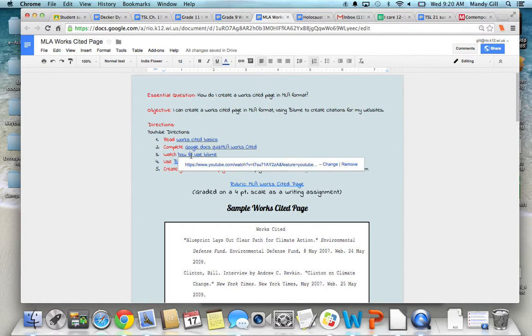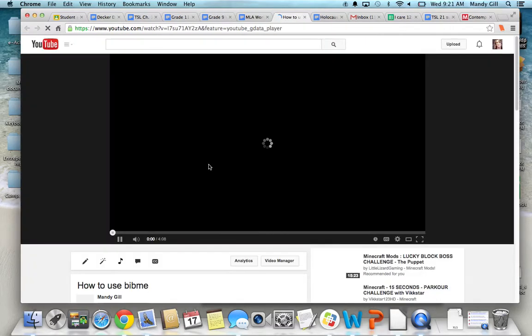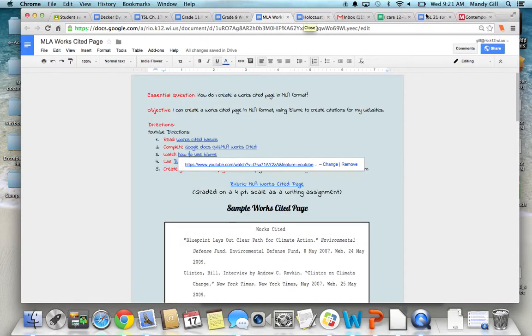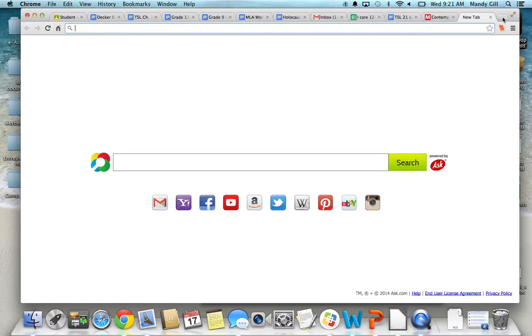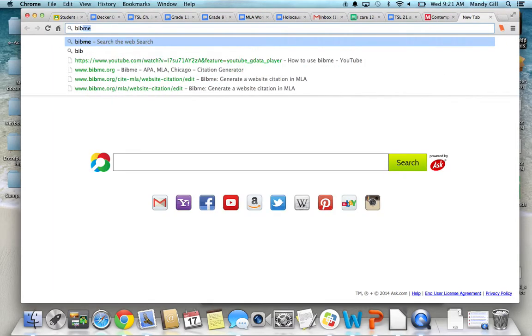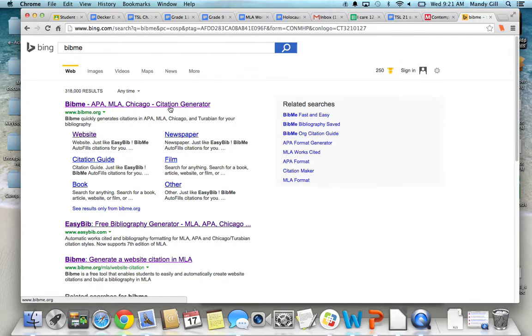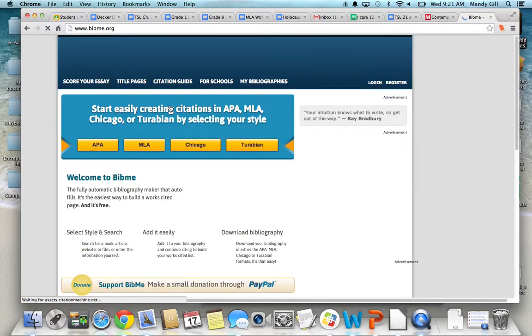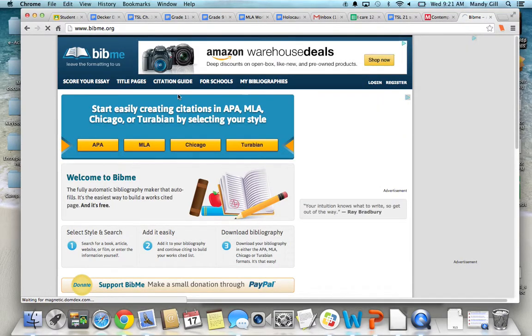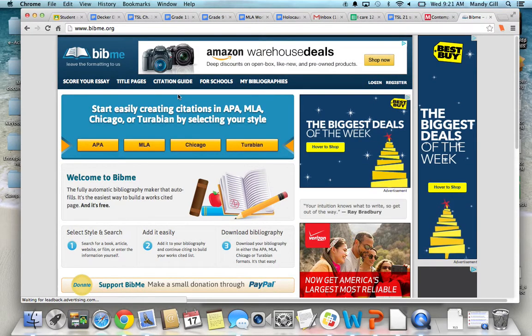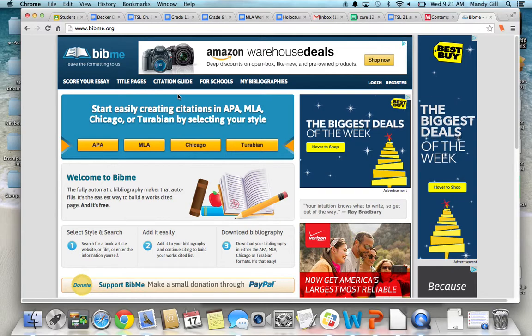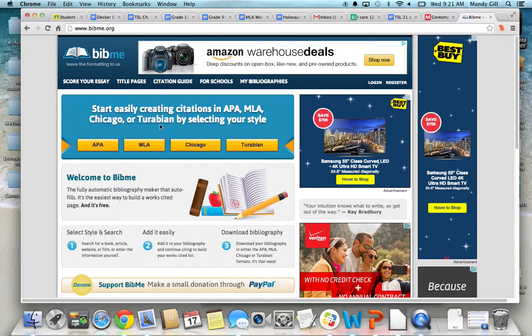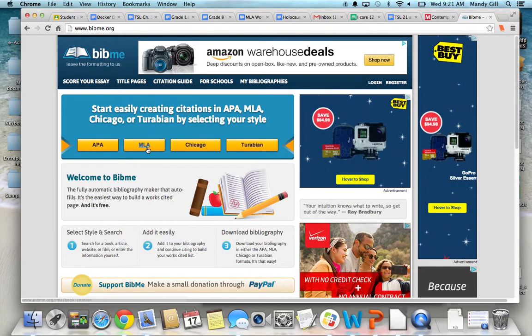There's a video here that shows you how to use BibMe, and you're going to watch that. And it's probably going to sit and spin right now while I'm making the video, but the BibMe website, I will show you quickly what it looks like. It's a really great website that will take your websites and put them in MLA format so that you don't have to do that yourself.